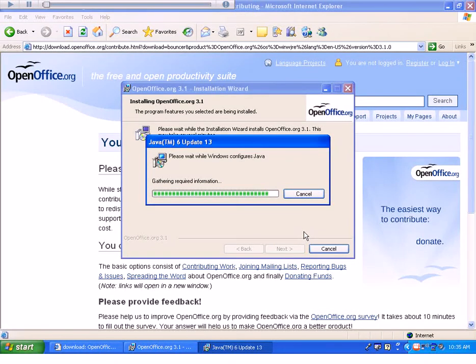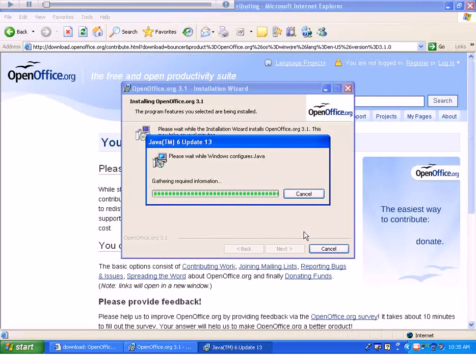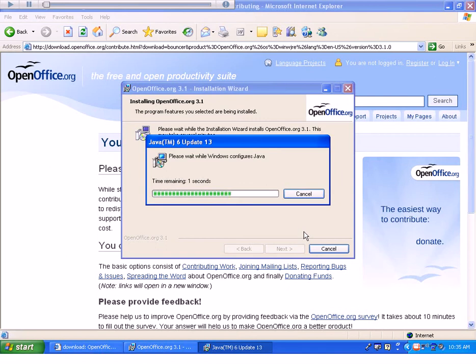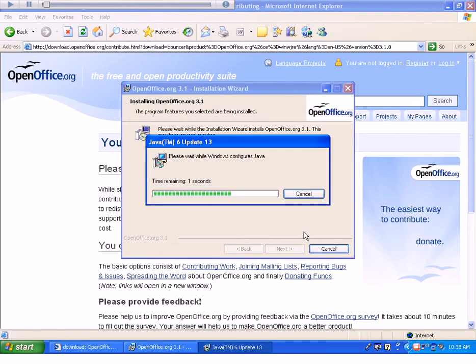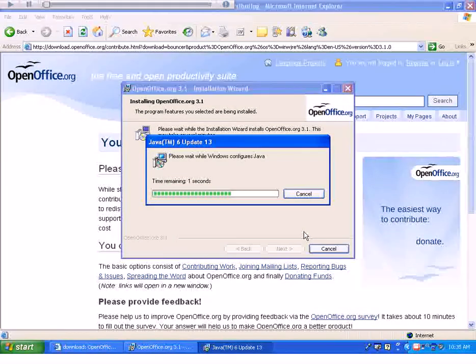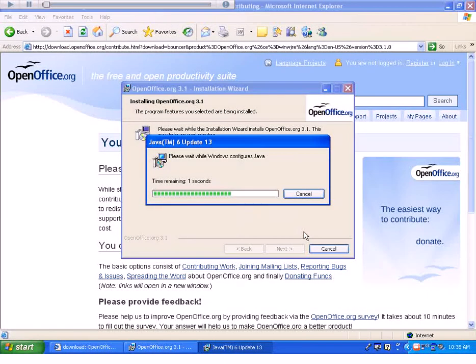To run OpenOffice, you do have to have some form of Java installed on your computer. But most people do have this, and OpenOffice should do this for you automatically. At the beginning of installation, if for some reason you don't have Java on your computer, it may send you off to get it. Just follow the instructions to do that.